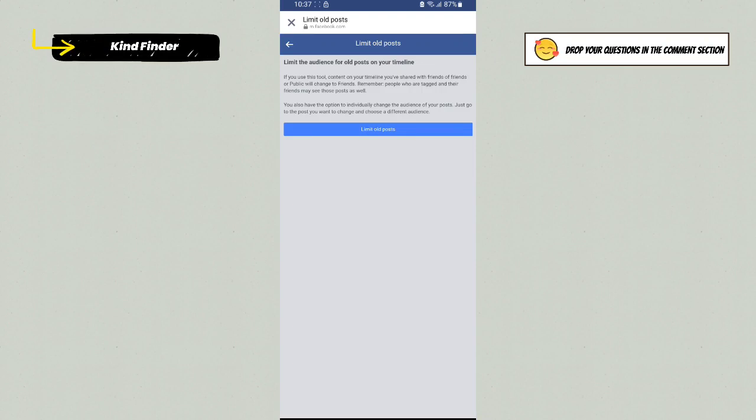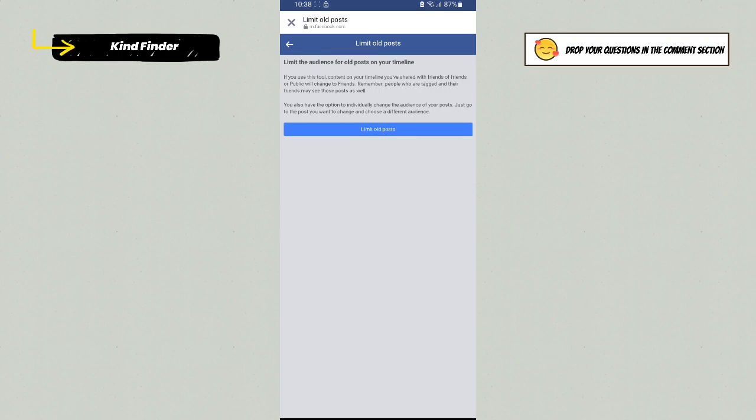When you tap on this, you'll see it is saying Limit the Audience for Old Posts on Your Timeline. That means if you use this tool, content on your timeline you've shared with Friends or Public will change to Friends Only. Remember, people who are tagged and their friends may see those posts as well. You also have the option to individually change the audience of your post.